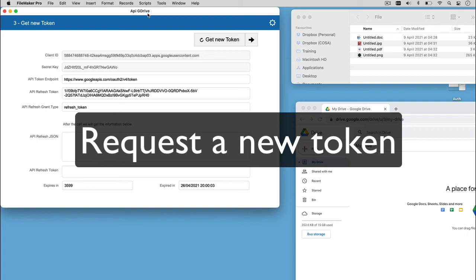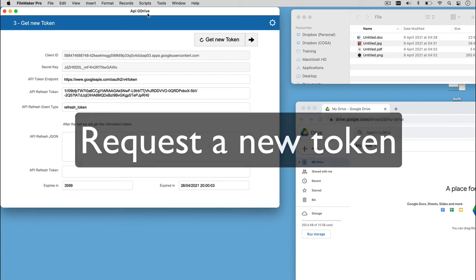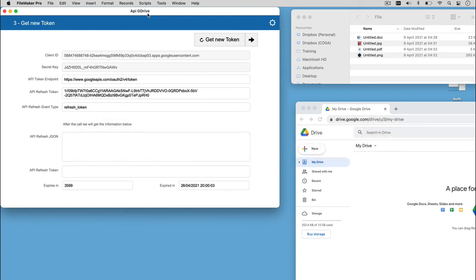As already described, after a period of time, the token expires, so it will be mandatory to get a new one to guarantee the access to the API services. At this point, the refresh token is the way to go, because we can use it to obtain a new access token.